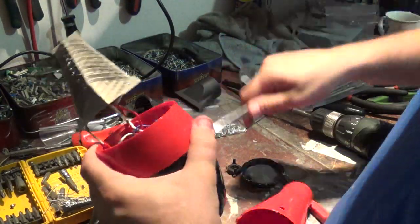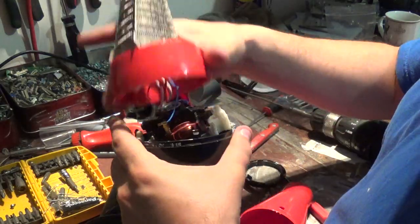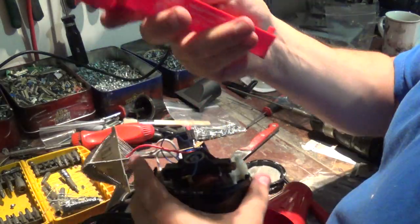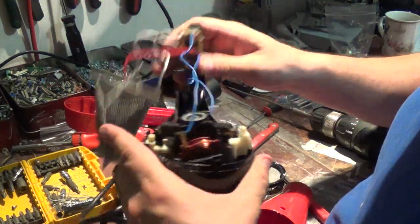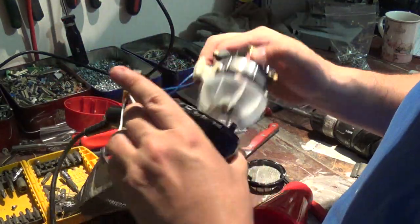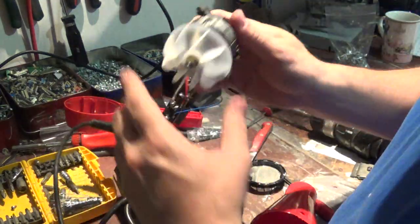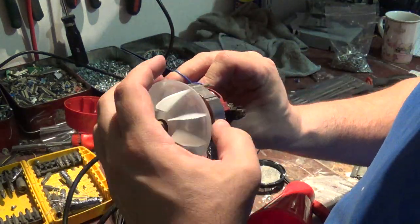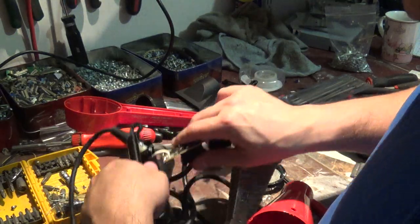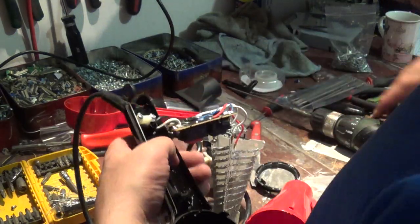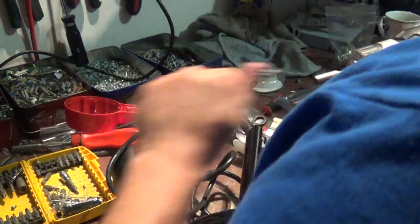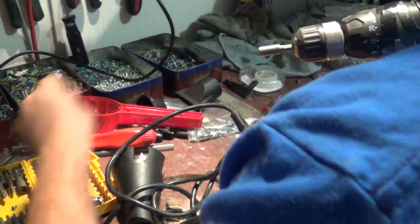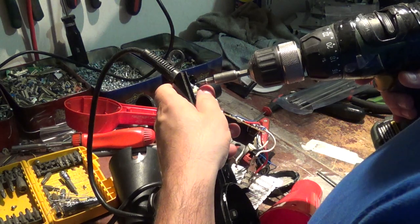There you go - plastic housing, nice motor, some wiring here. Take that wiring apart.